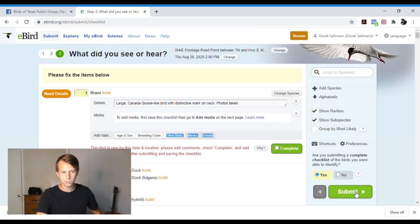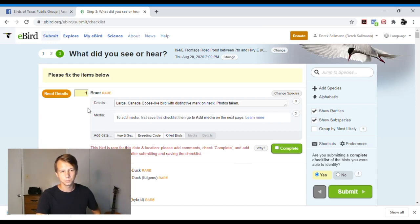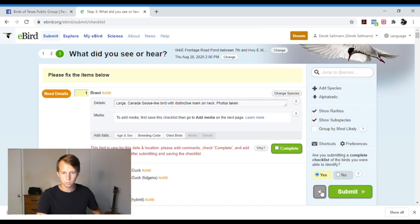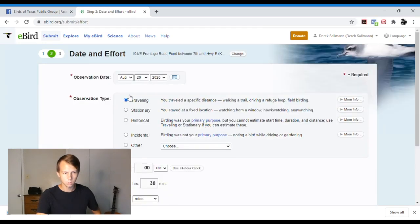And then after you hit submit, it will take you to a place where you can add media. So let's go. We'll go to a checklist I already did because I actually don't want to submit this.